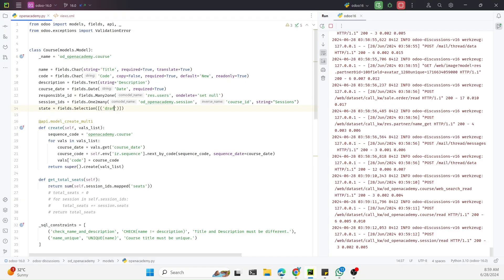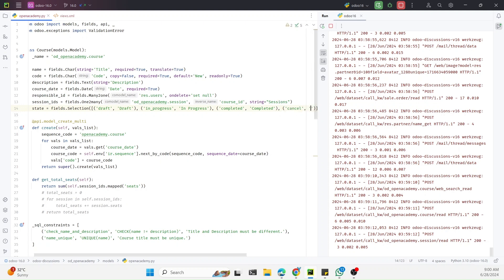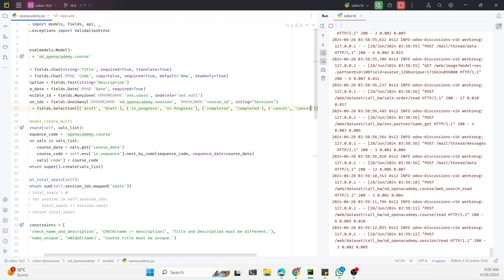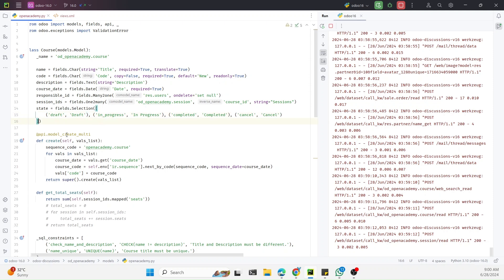The first state is 'draft' — the first parameter is the key and the second is the string that appears on the form. The same way we add 'in_progress' with label 'In Progress', then 'completed' with label 'Completed', and finally 'cancel' with label 'Cancel'. These are the states we want to appear on the screen.